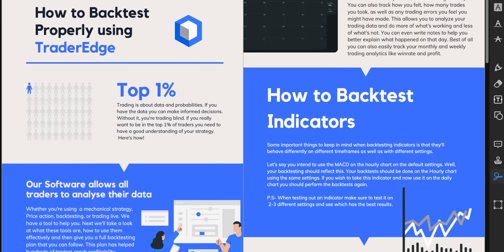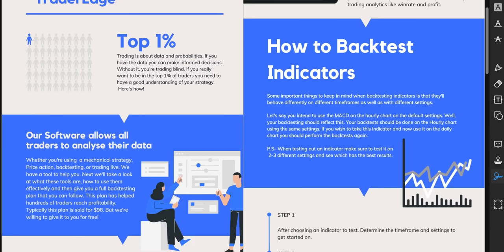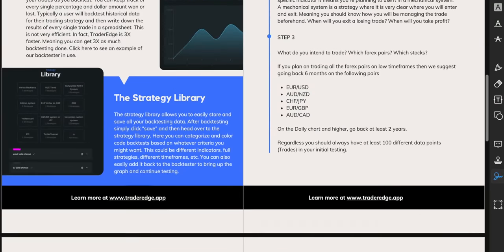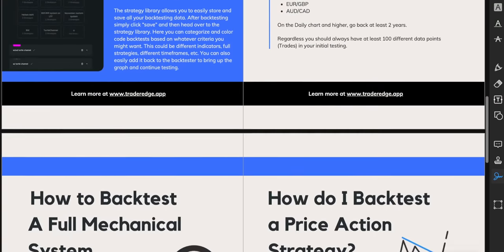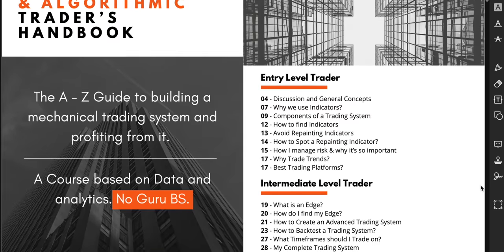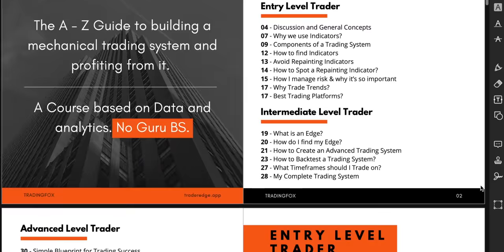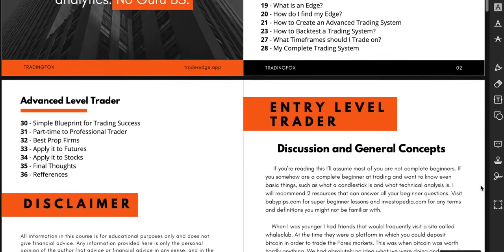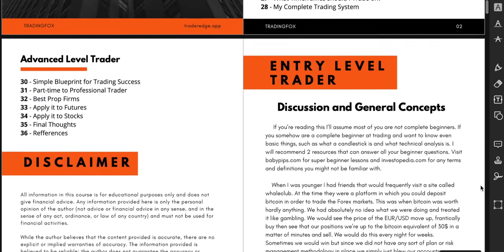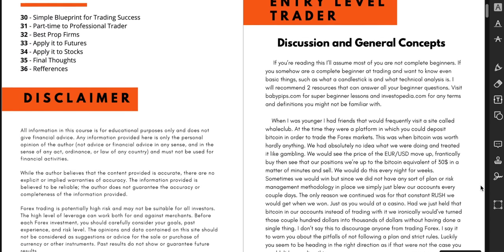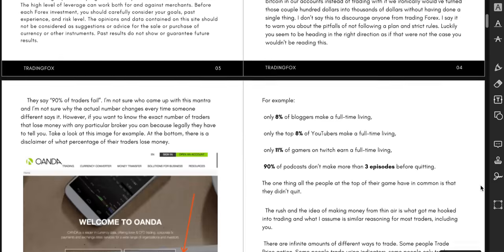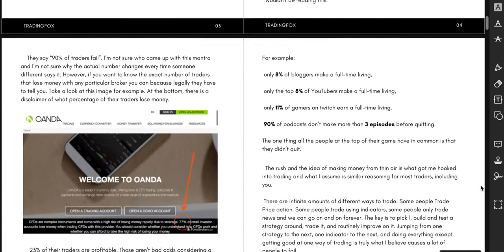If you're not entirely sure how to backtest, no worries, you will get a full step-by-step backtesting plan which has $100 value. Not sure how to build a profitable trading strategy? You will also get a full course on how to build a profitable mechanical trading strategy which has a $270 value.